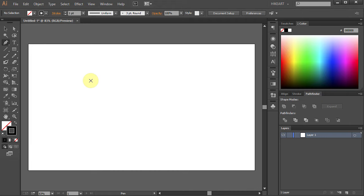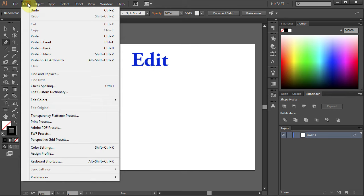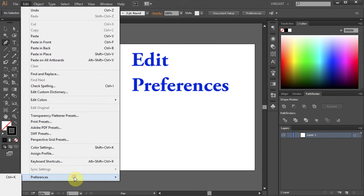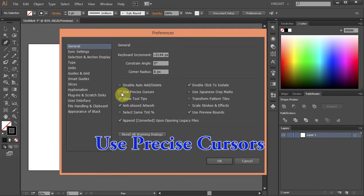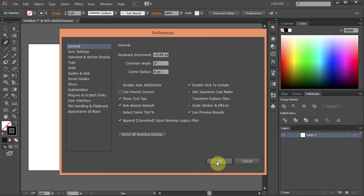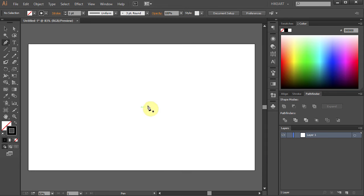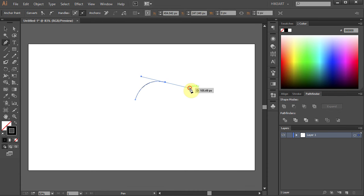There is an easy way to change it. Go to Edit, select Preferences and choose General. Now, deselect the Use Precise Cursors and click OK. Your cursor should change back to normal and you are ready to use it.